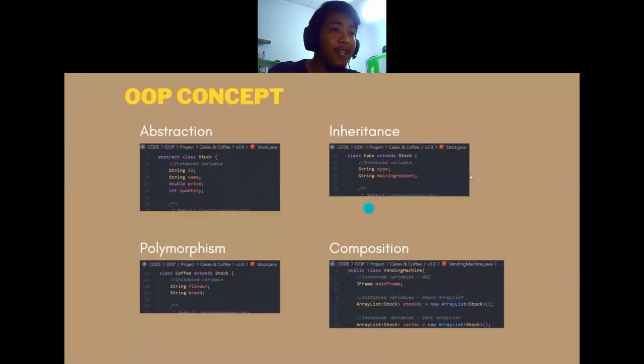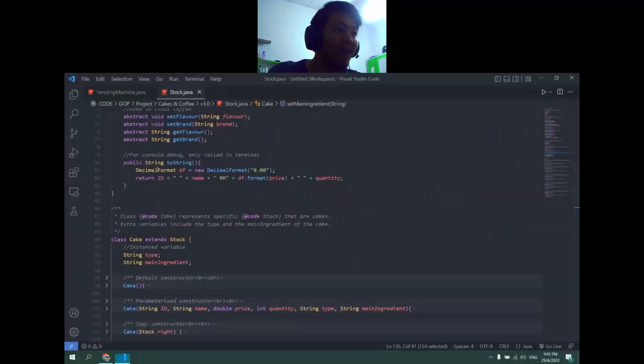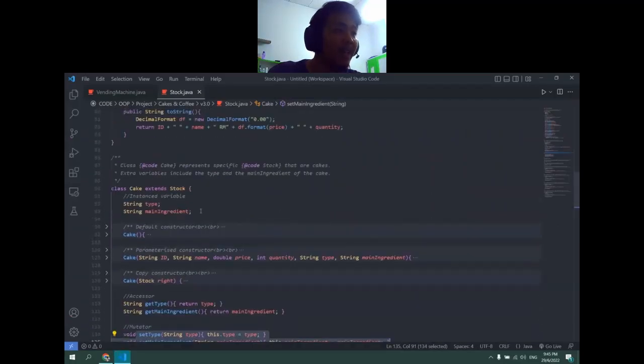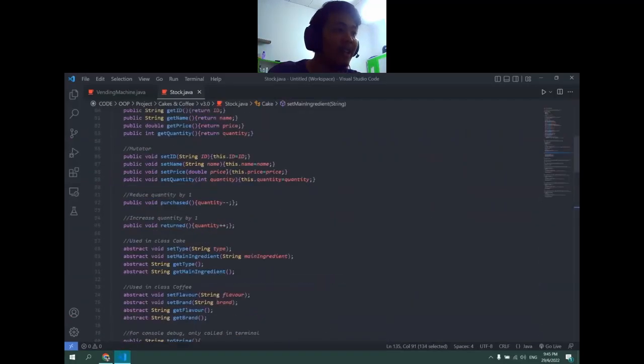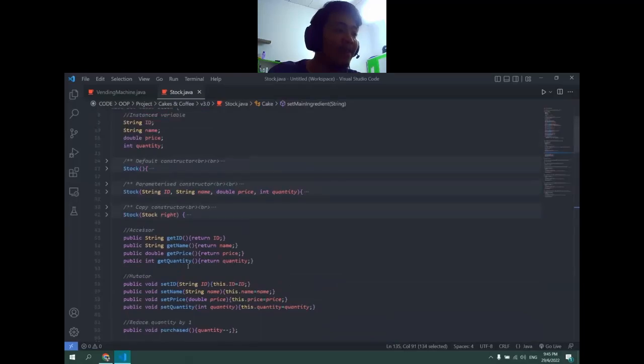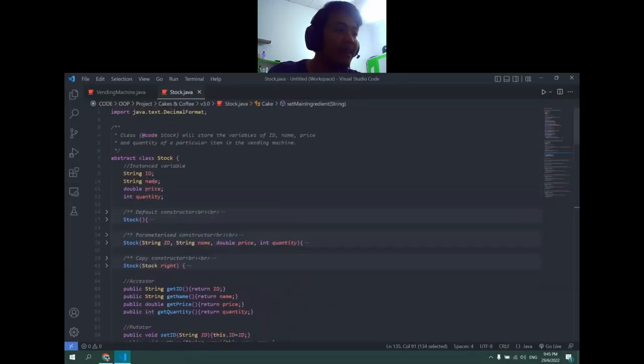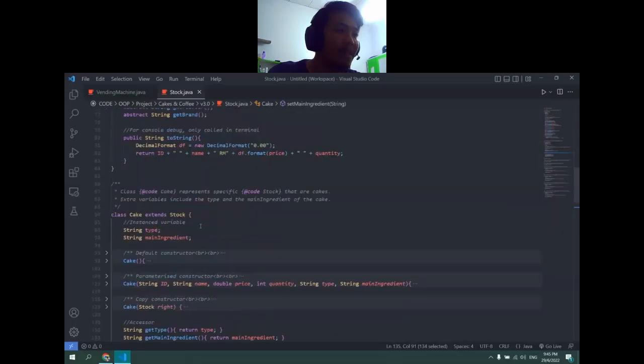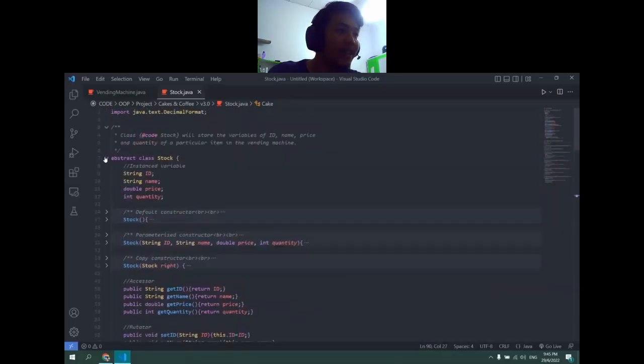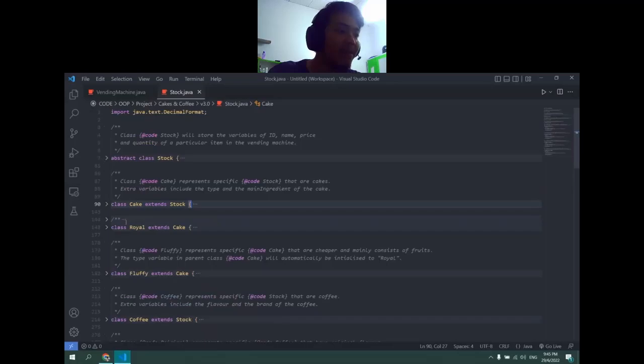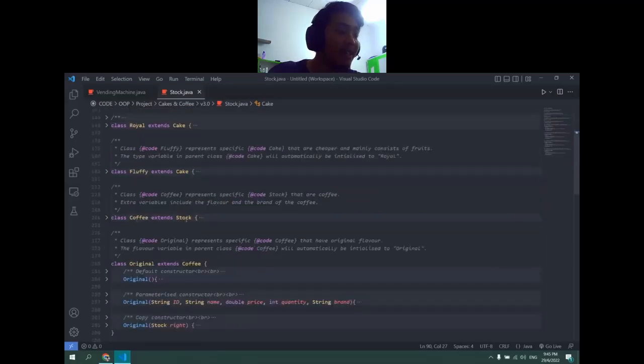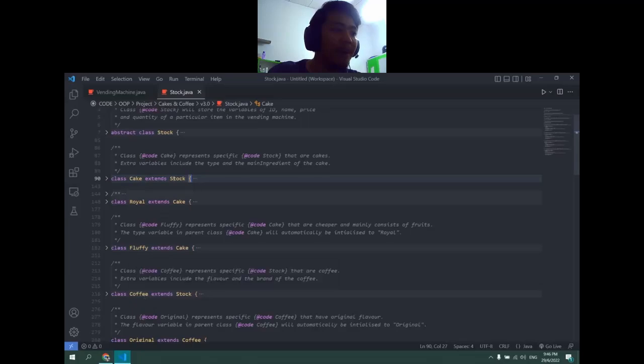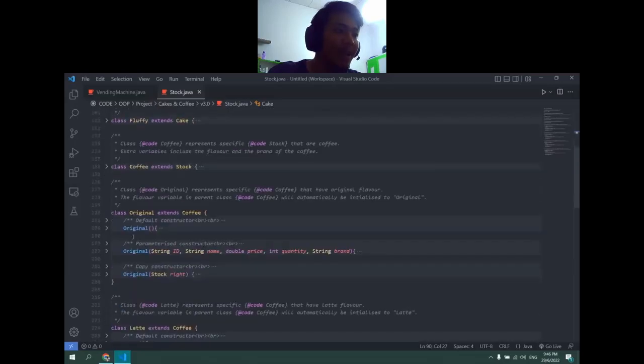Now inheritance and polymorphism. Cake extends Stock, so it inherits every variable and every function. You can get name and get the variables name inside of Cake. For polymorphism, since class Cake extends class Stock and class Coffee extends Stock, both have the same parent. In that sense, Cake and Coffee both are polymorphisms for Stock, and Royal and Fluffy are polymorphism for Cake because they both have the same parent.